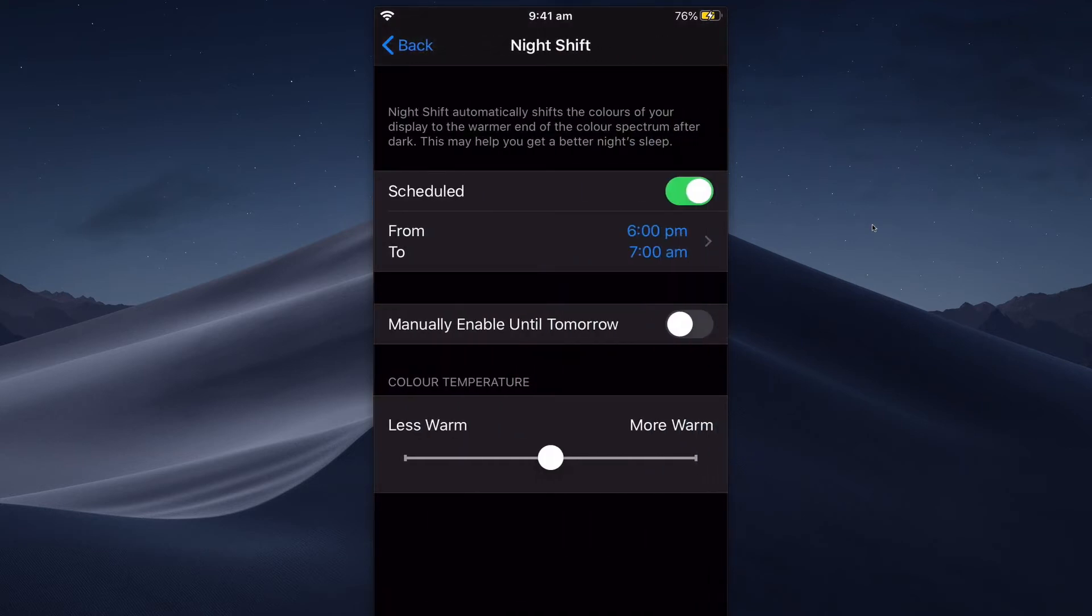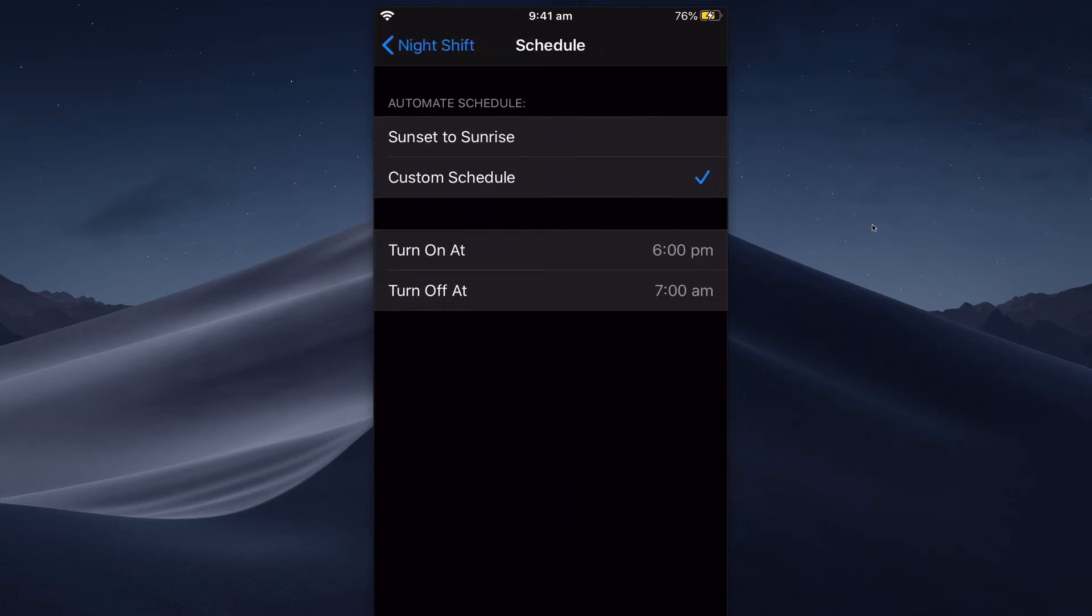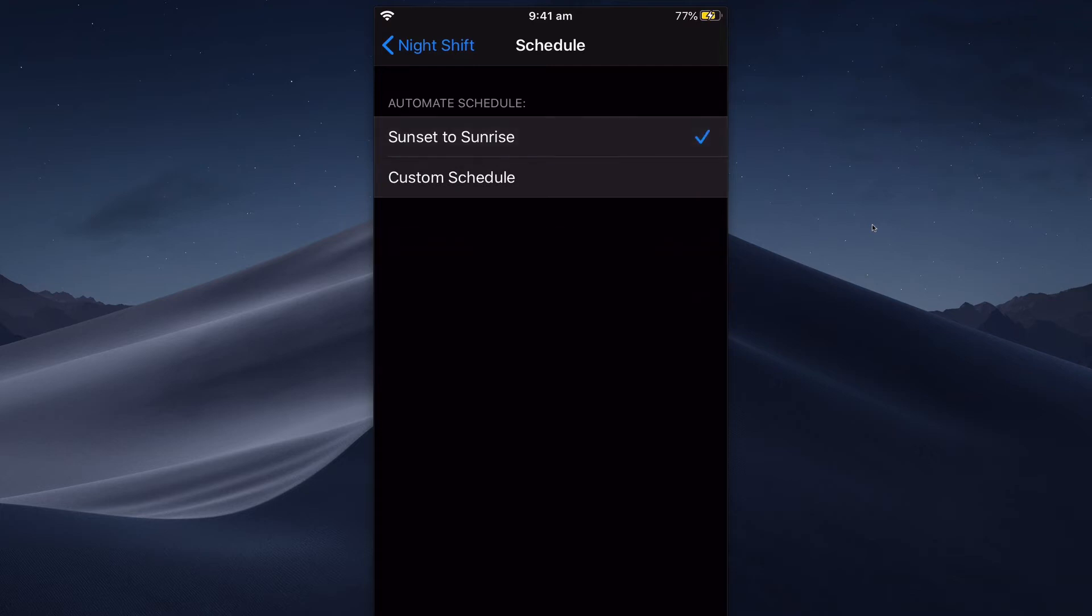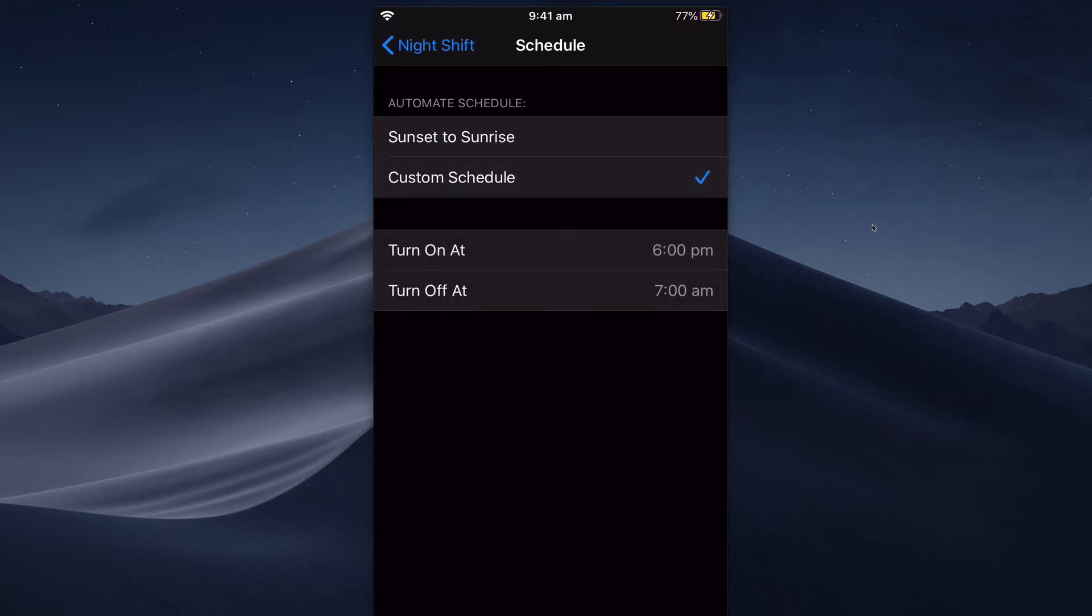you can schedule it from a certain time. This is how you can do it automatically - it will detect when the sunset and sunrise is in your area. I like having that setting. I also recently